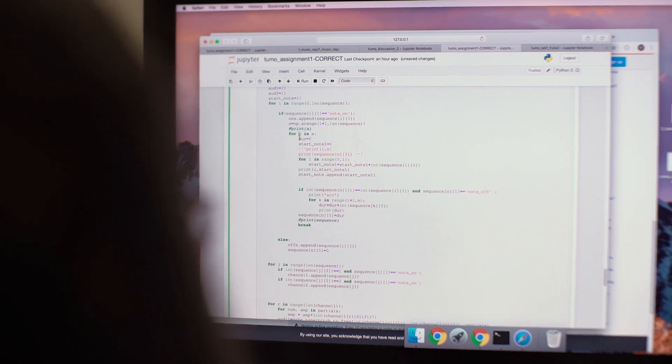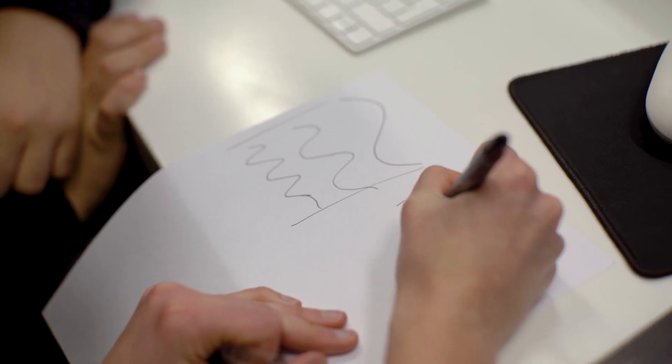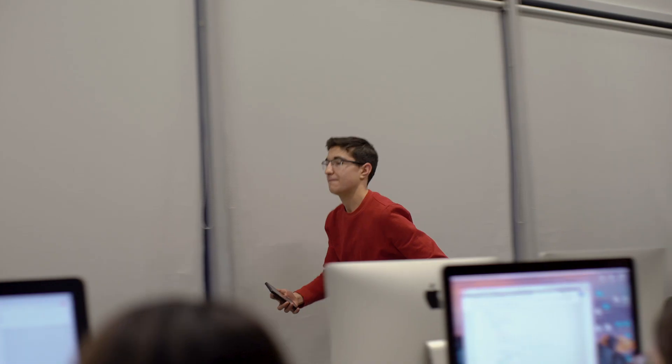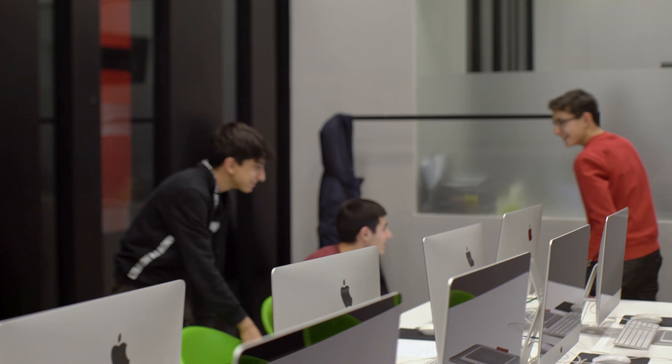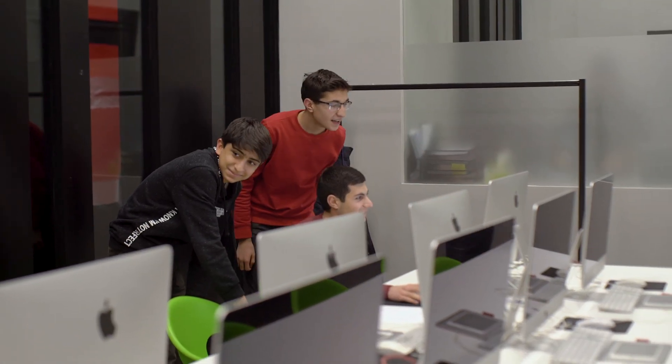They're creating a Python program that takes MIDI pitch notation and turns it into actual sound. The data that you can manipulate with NumPy is really applicable for a whole bunch of different fields, and understanding how NumPy works and how to deal with matrices in the abstract are really important skills for a lot of data processing fields.